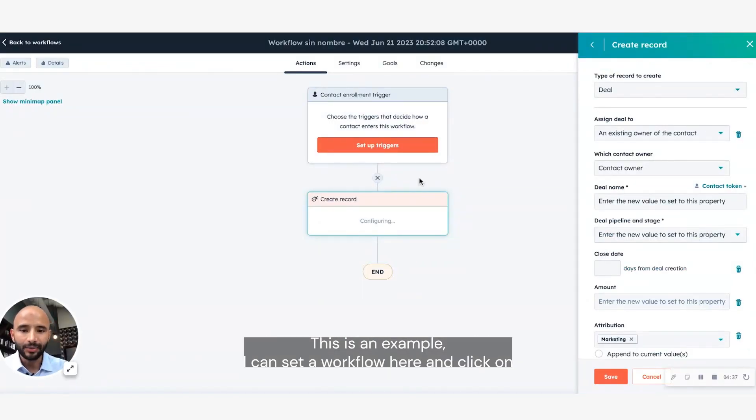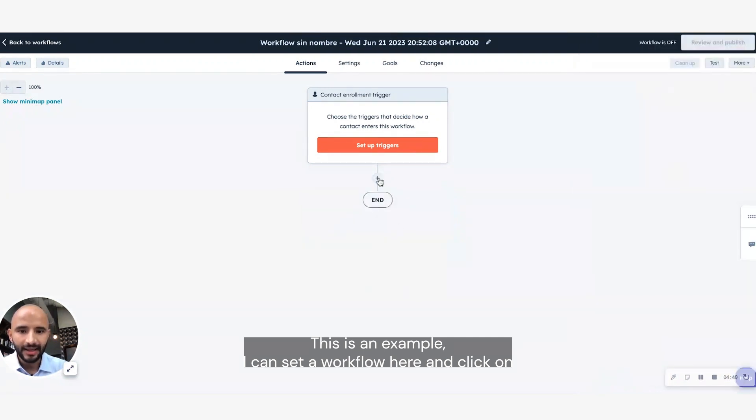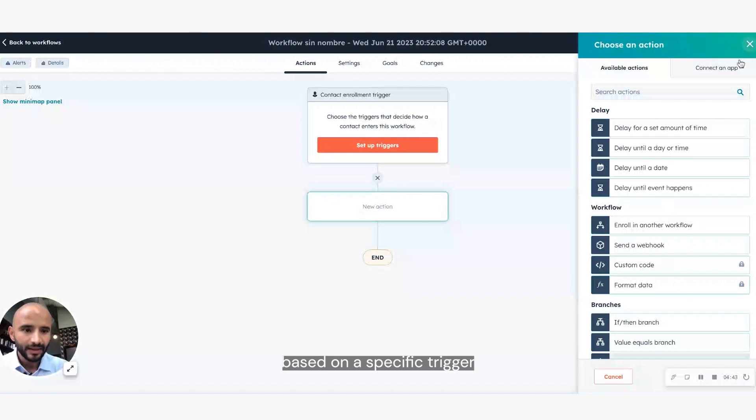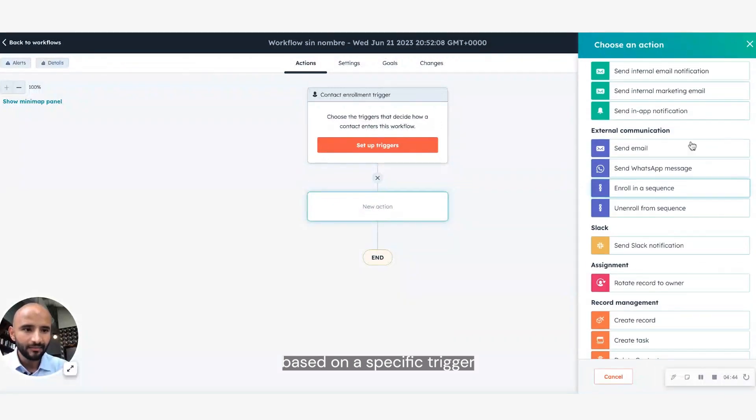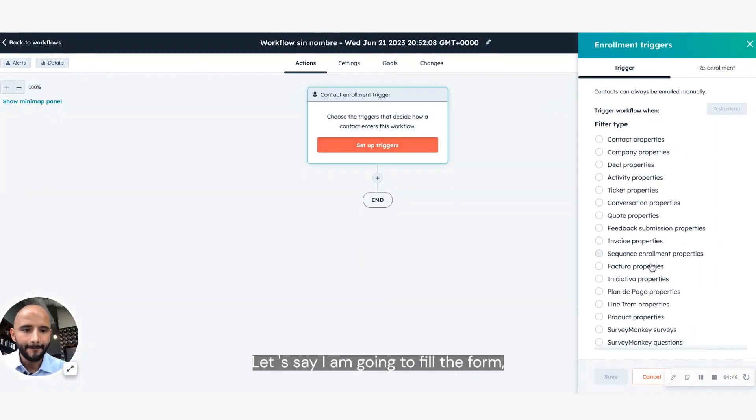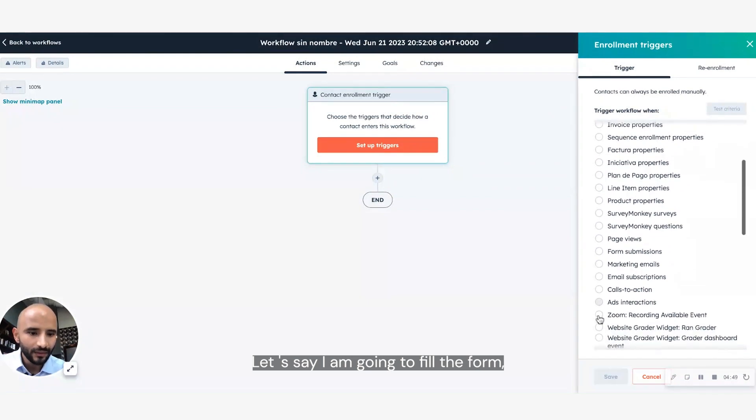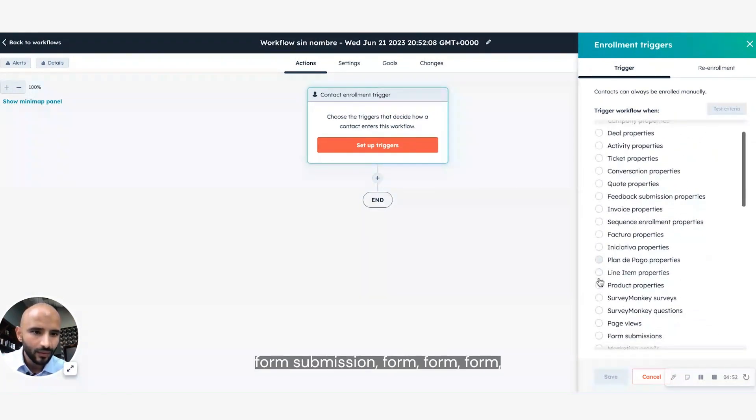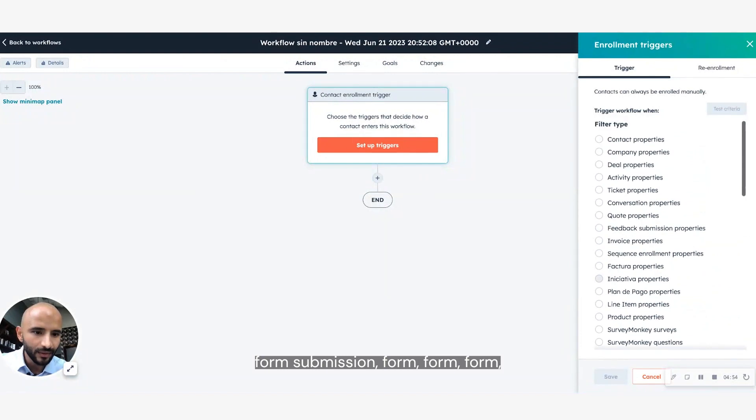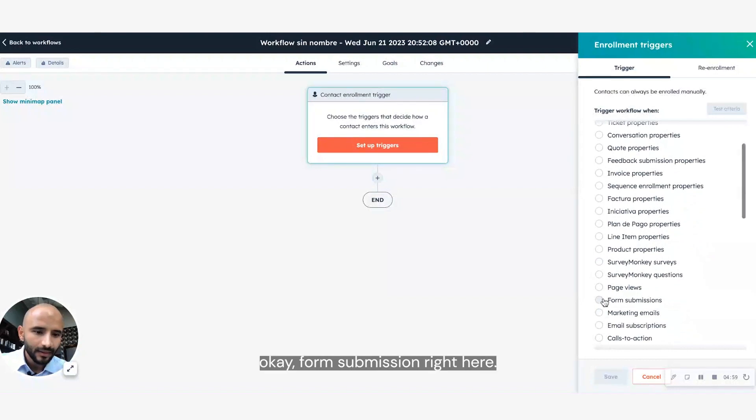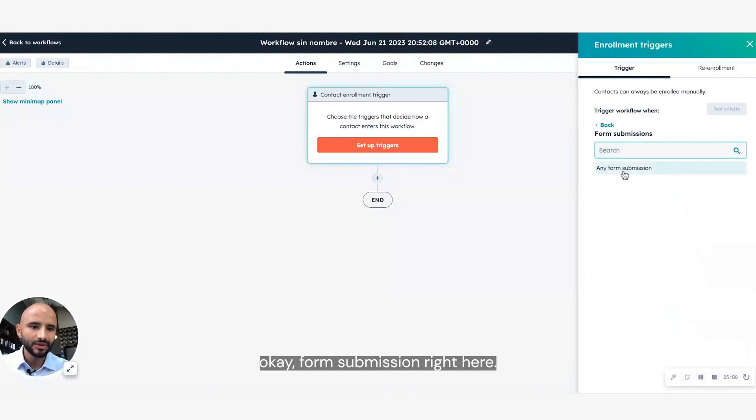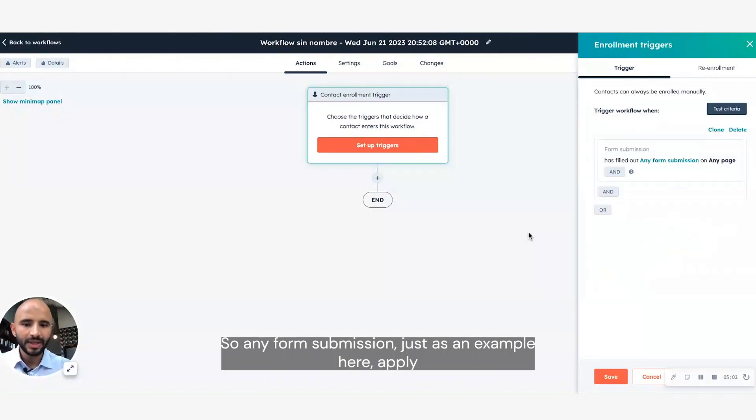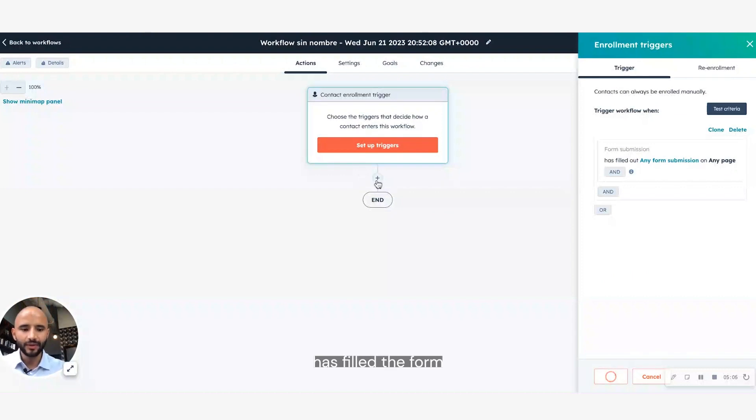This is an example, I can set a workflow here and click on based on specific trigger. Here, let's say I am going to fill the form. Form submission. Okay, form submission right here. So any form submission, just as an example here, apply, you fill the form.